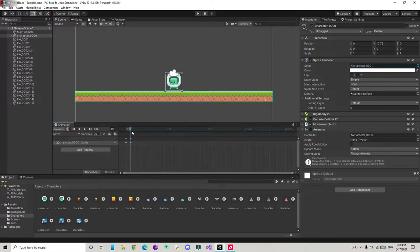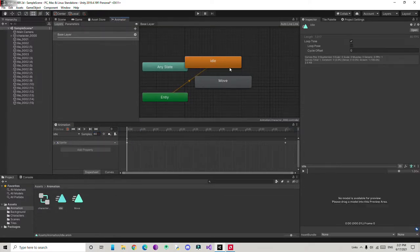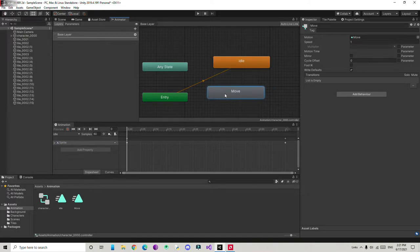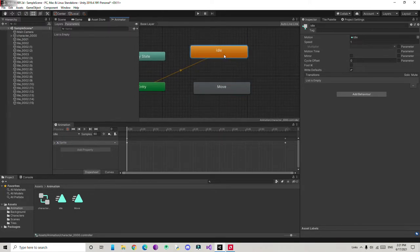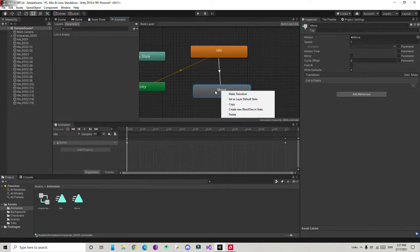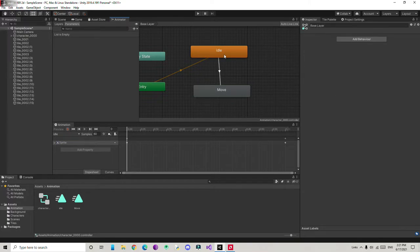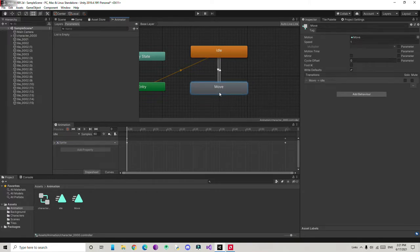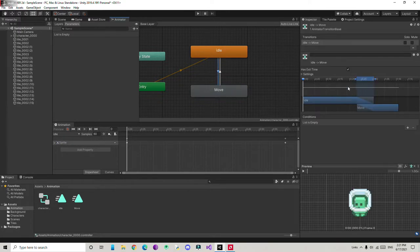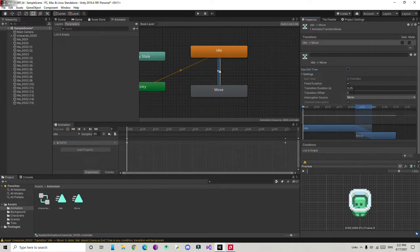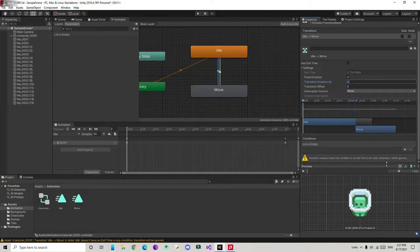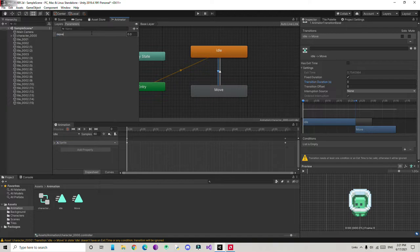Now we need to play this animation from a script. First go to the Animator window. We have one idle animation and one move animation. Idle is going to be the default, and move will play when we are moving. Right-click to make a transition from idle to move, and then right-click on move and make a transition back to idle. Select the transition line, disable exit time, and set transition duration to 0. We need to add a parameter — I'll add a float parameter named 'move'.